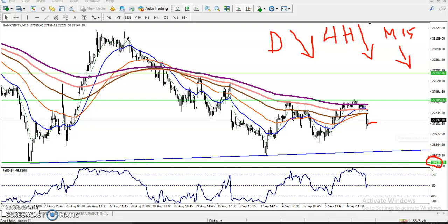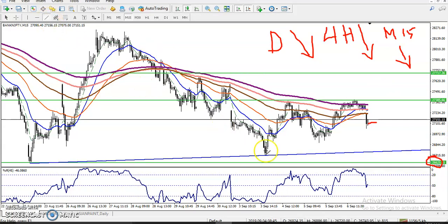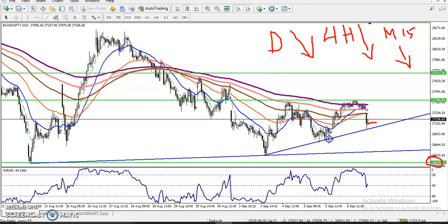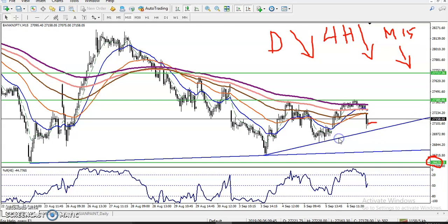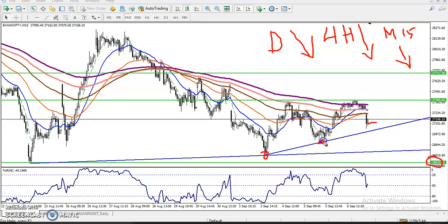That is why I want to use a trendline breakout trading strategy. I want to connect these two lower points — you can see here these are the two lower points: the first and the second. I connect both of them and we have seen this is a trendline — this is a supporting line.